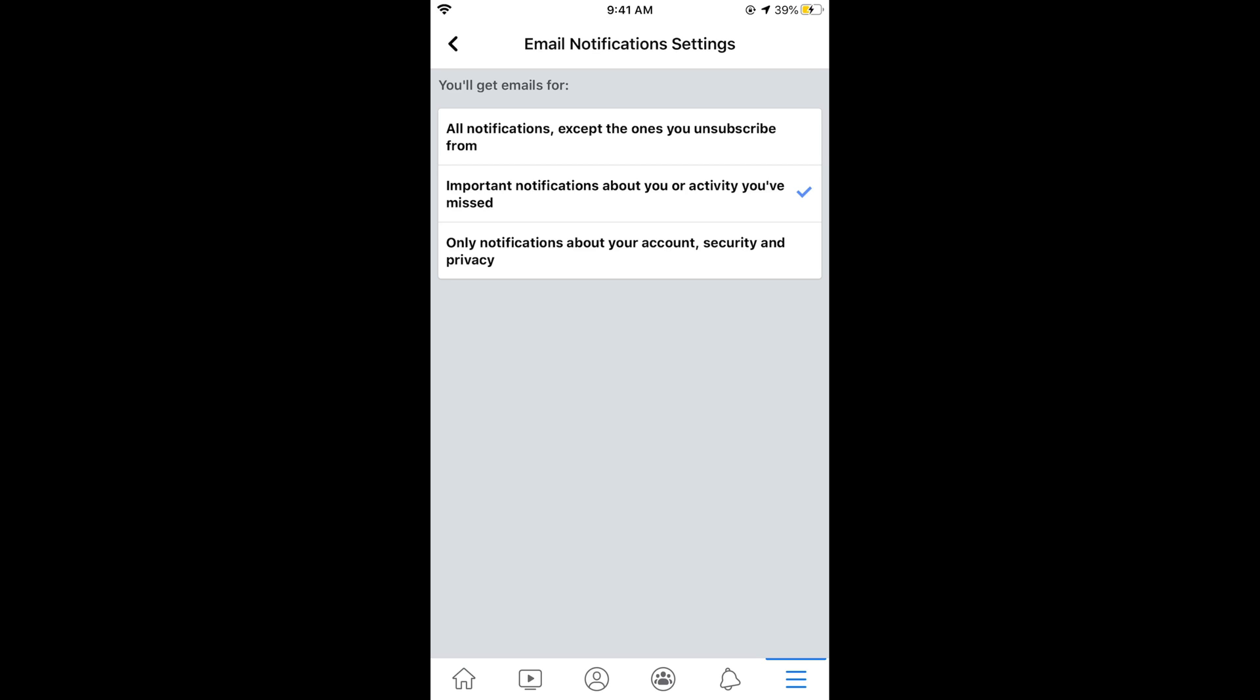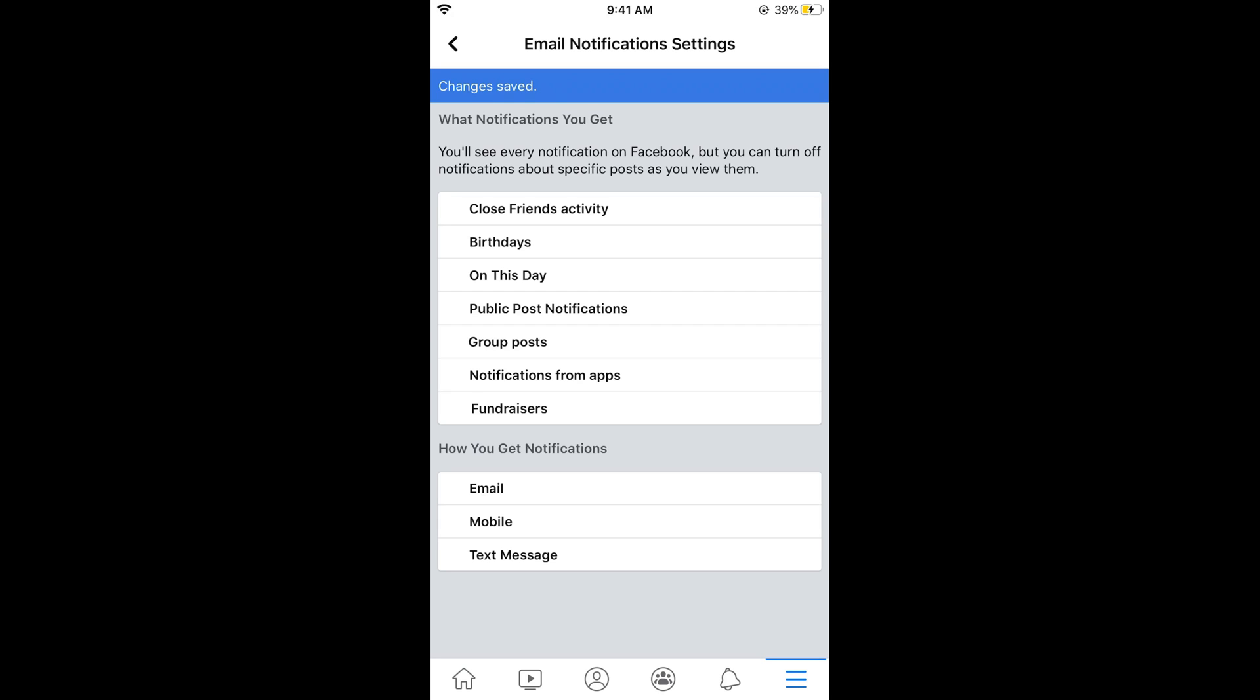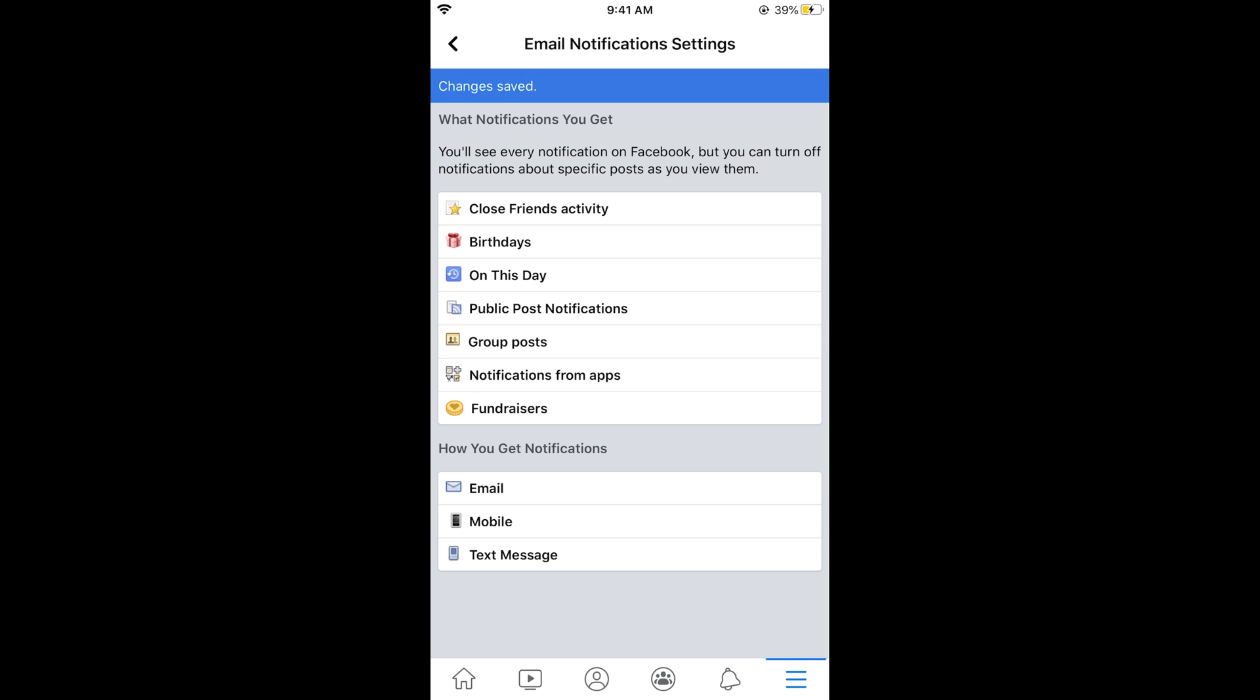It says all notifications except the ones you unsubscribe from. The second option is important notifications about your activity you have missed, and the third option is only notifications about account security and privacy. So select this option.